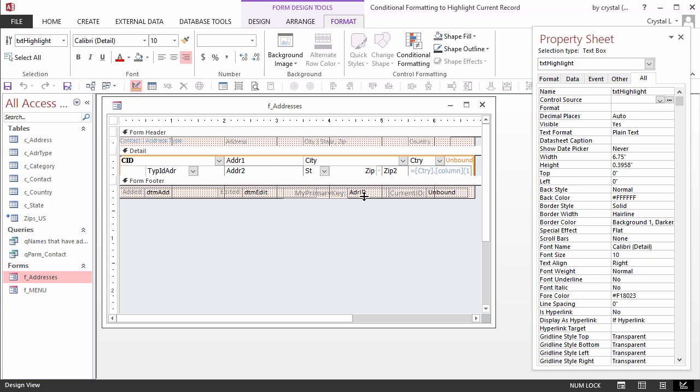The control that contains Address ID is named My Primary Key. An expression for a Conditional Formatting Rule can refer to control names as well as field names.